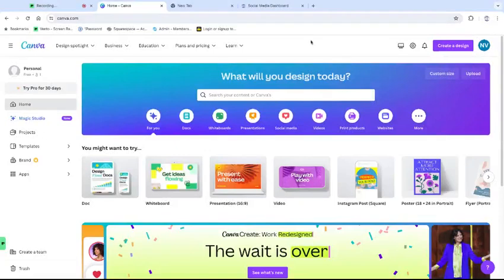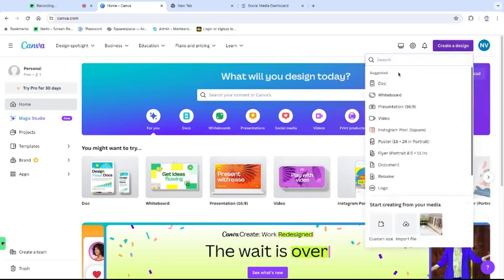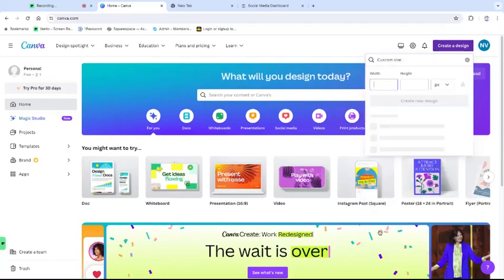If you want to make a custom size in Canva, this is how you can do that. You either click here on custom size, or create a design and custom size here.